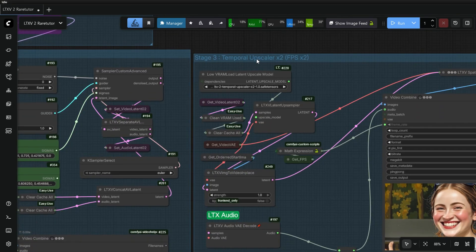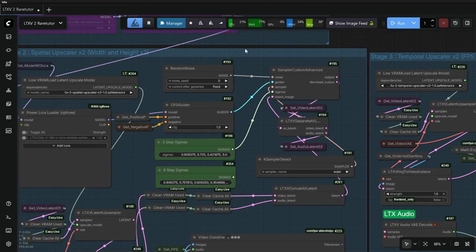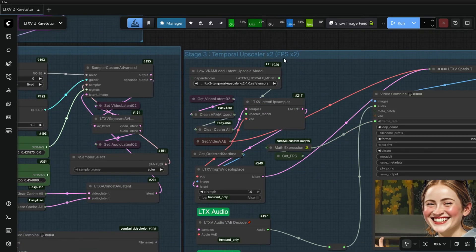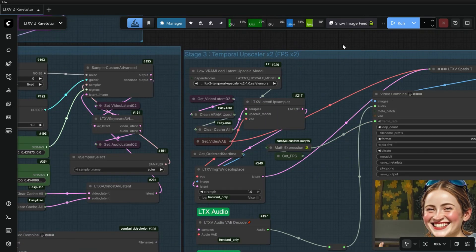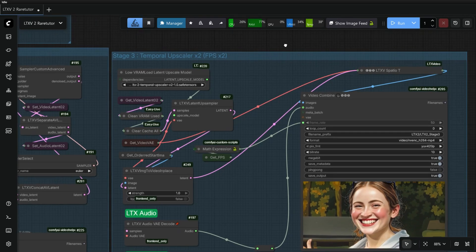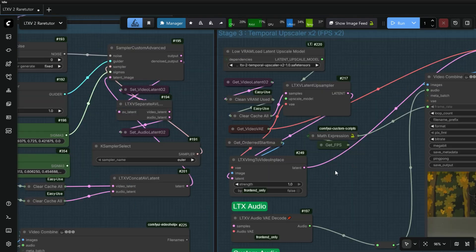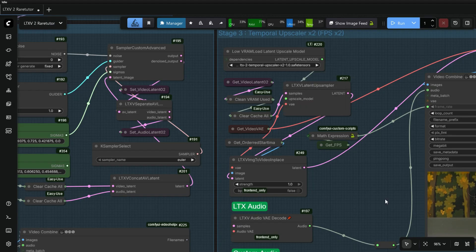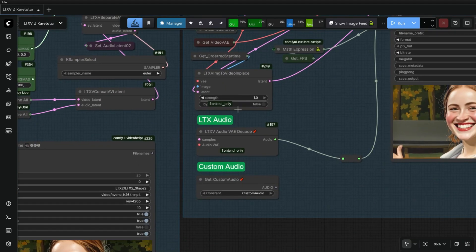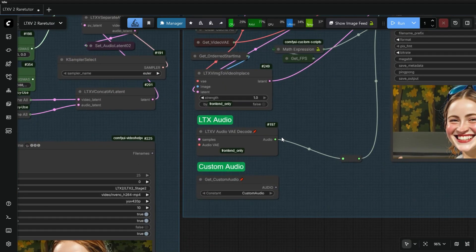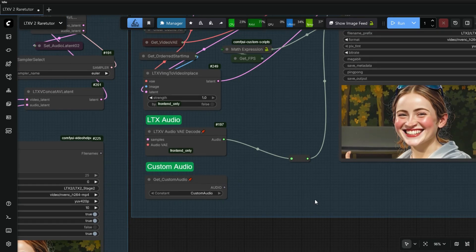The Stage 3 is the LTX Temporal Upscaler, which upscales the video generated in Stage 2 into X2, that is FPS of the video. Here select the Temporal Upscaler model. If you are using Custom Audio, change the connection to the Custom Audio.